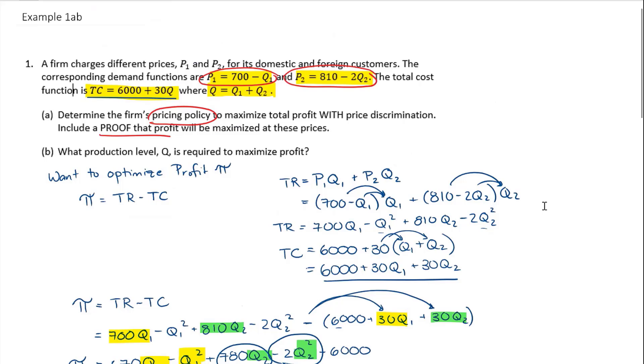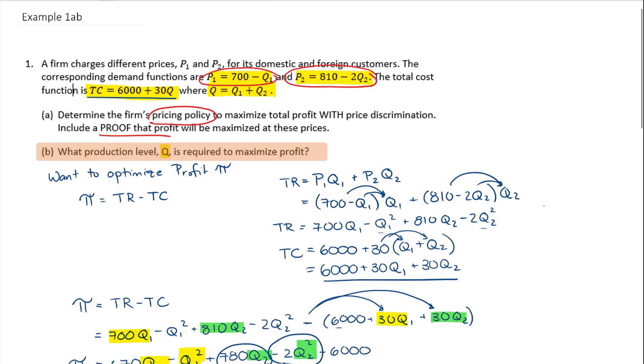Part A of this question is solved. Part B is saying, what production level is required to maximize profit? And we're talking about the overall Q. How much are they going to have to produce?